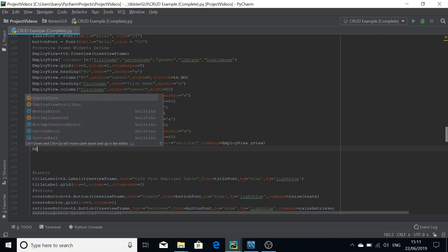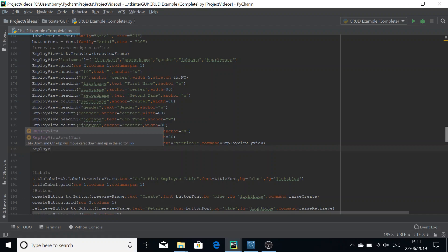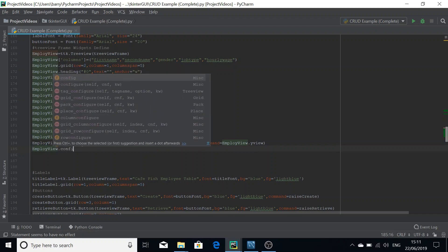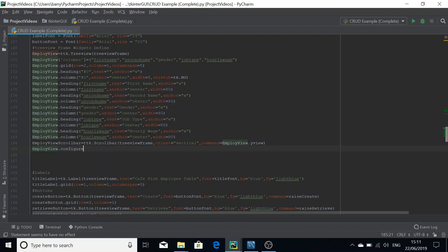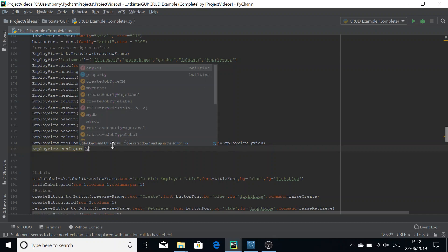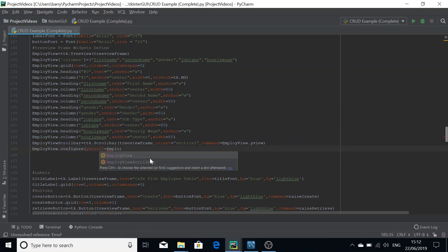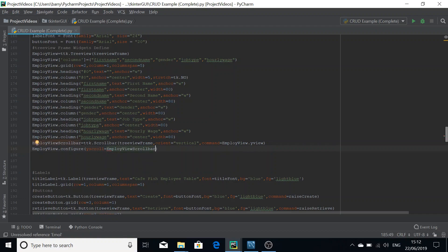Before configuring the scroll bar, we have to configure the treeview widget itself. So call employee_view.configure — or use your treeview's name — and make it scrollable by setting yscroll equal to the name of the scroll bar. This line essentially links the scroll bar to the treeview widget.